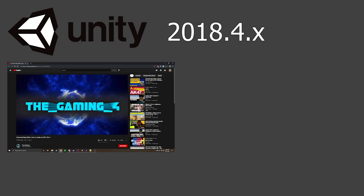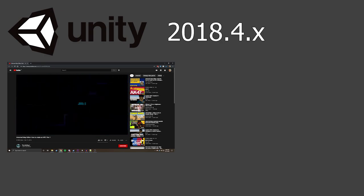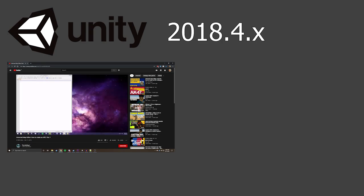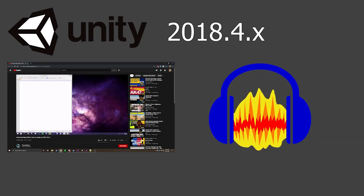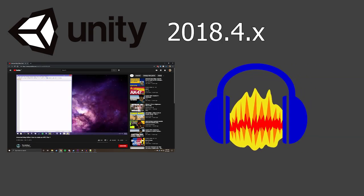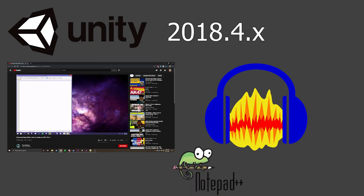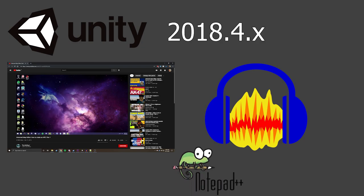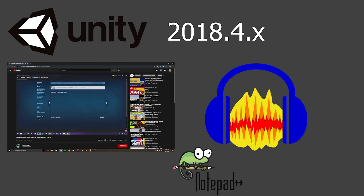Thirdly, some sort of audio editing program that exports .ogg audio files — I'll be using Audacity for this. Fourthly, this is optional, but I recommend using Notepad++ to make .dat files more organized and easier to edit.